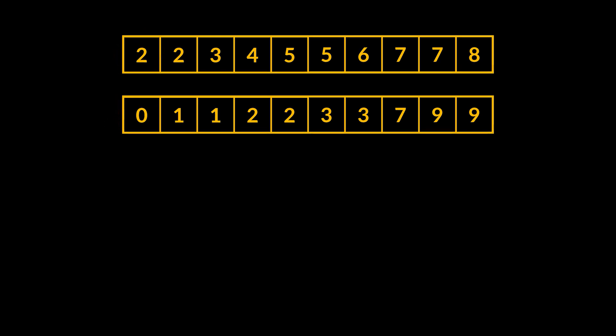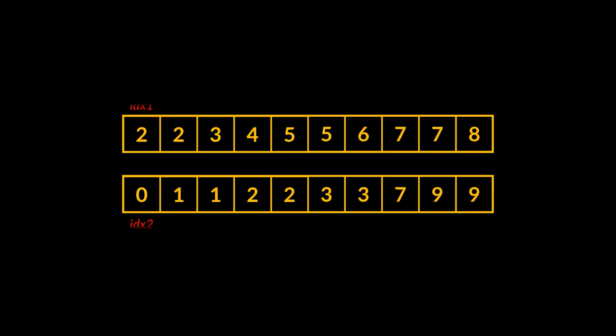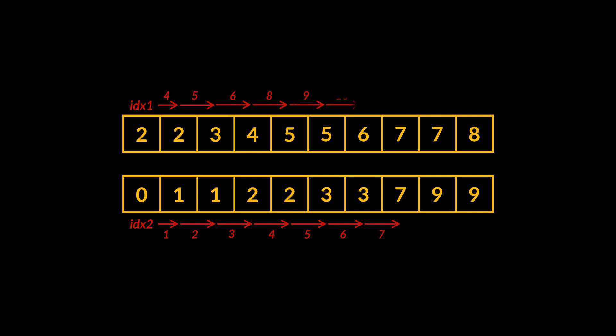With that said, we can deduce the following algorithm which uses two pointers, one for each of the arrays we have. These pointers will keep looping over the elements of the arrays simultaneously, and if two elements are equal, we add that element to the resulting intersection and increment both pointers. If not, we increment only the one pointing to the smaller value element.